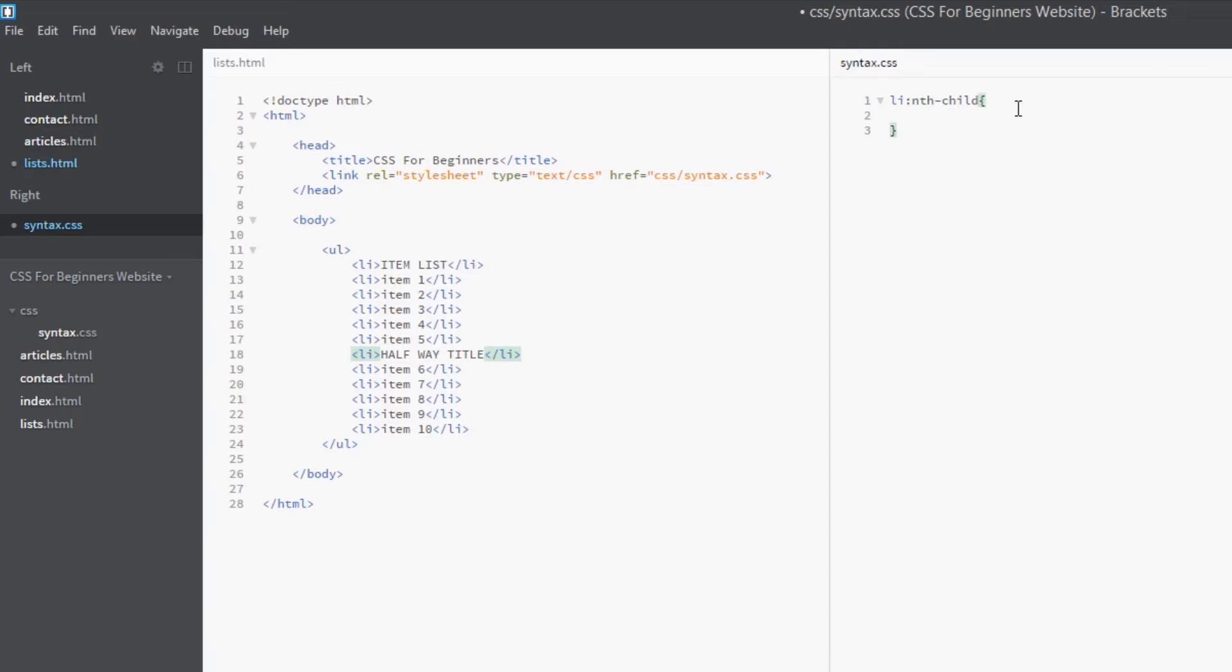Now the keyword is nth-child, but it doesn't stop there. Now we need to specify which children we want, and this is where it differs a little bit from other structural pseudo classes. We pass an argument or a value, if you like, to this pseudo class, and the way we do that is by passing it through to a set of brackets here.